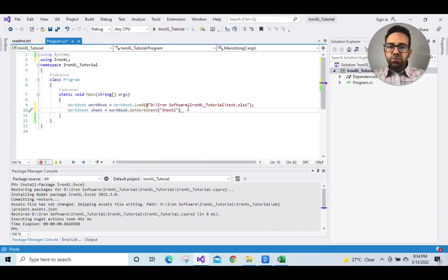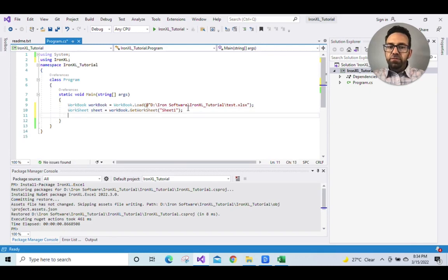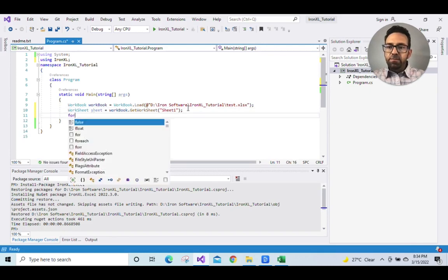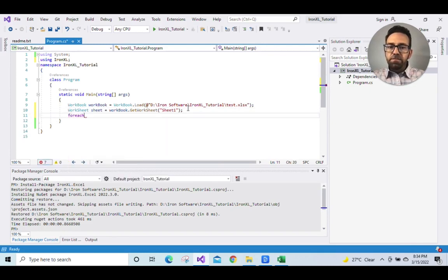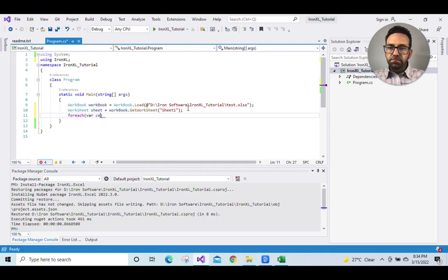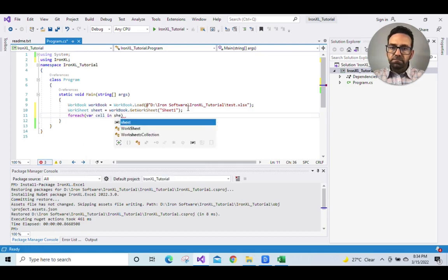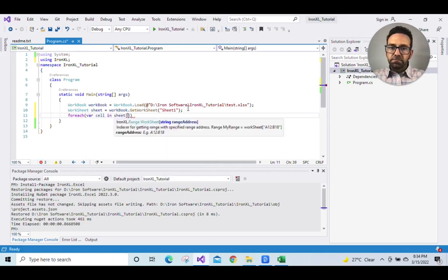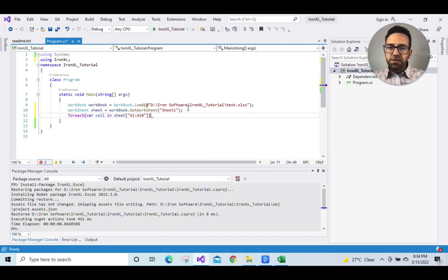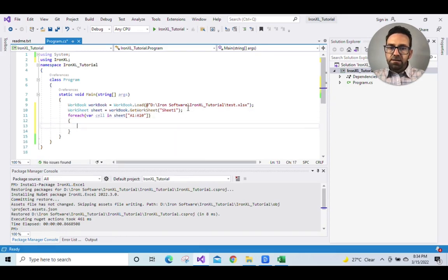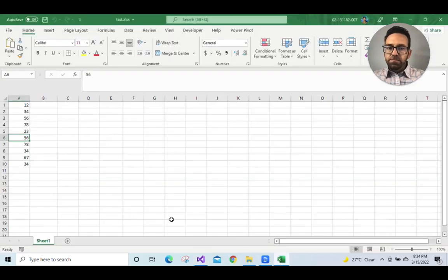Now let's write a for loop for reading data cell by cell from the sheet. We want to read from data A1 to A10. So we'll put that in the for loop.